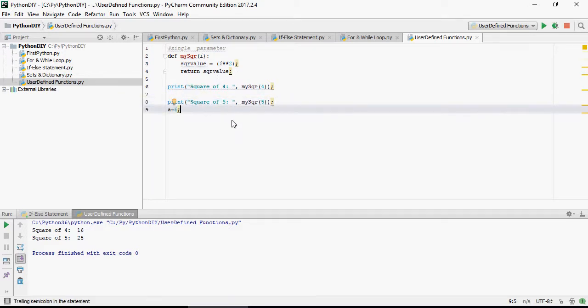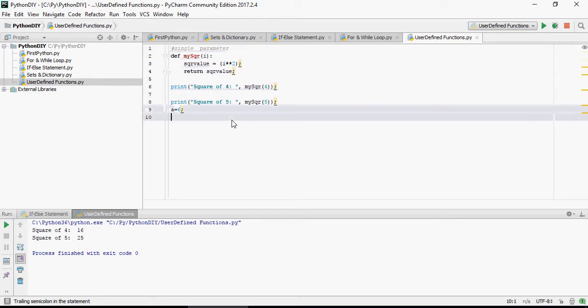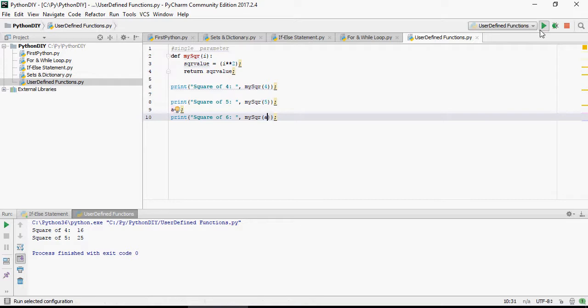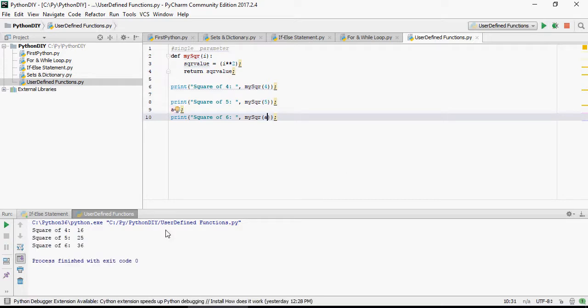Now let's define a variable a equal to 6. And then instead of passing the value 6, I'm going to use the variable a. And I'm going to say run, you can see square of 6 is 36. So this is how you would call a function in Python.